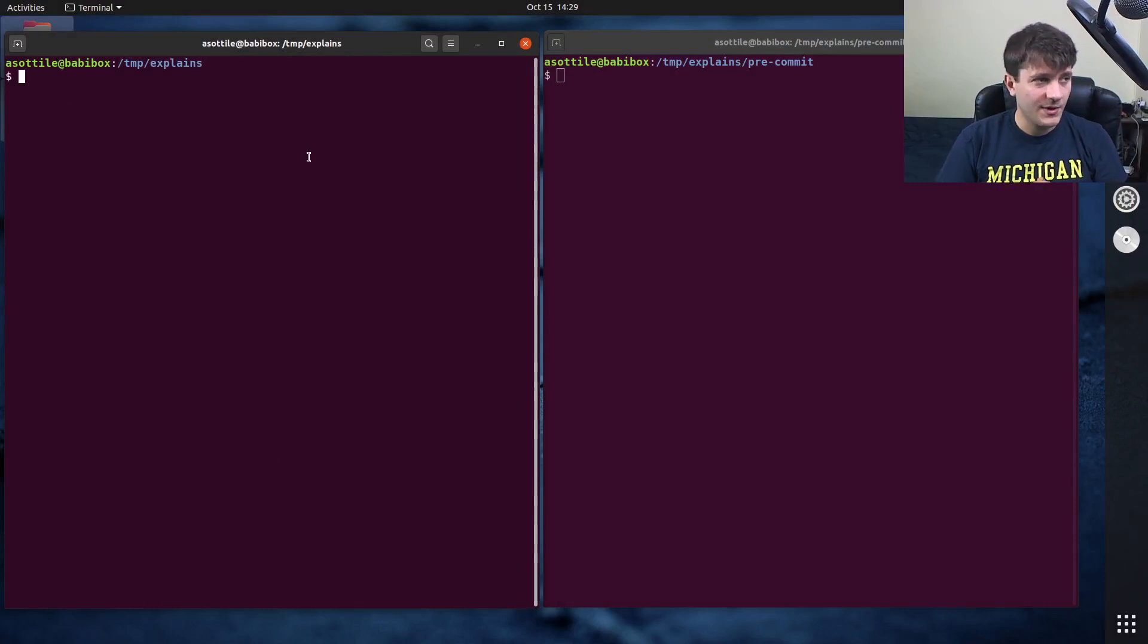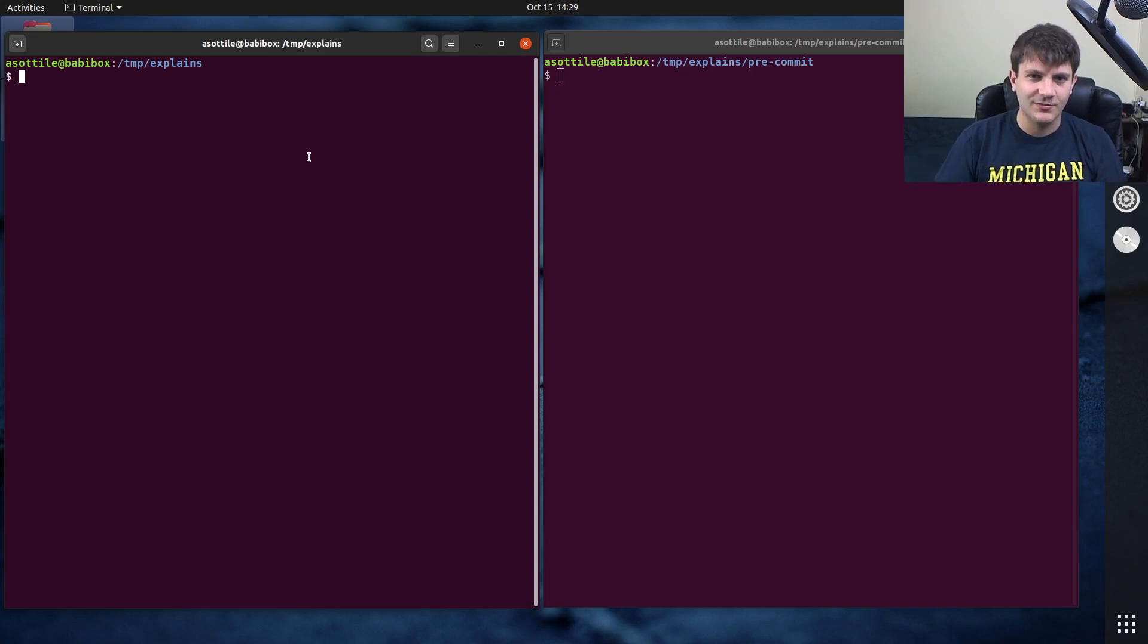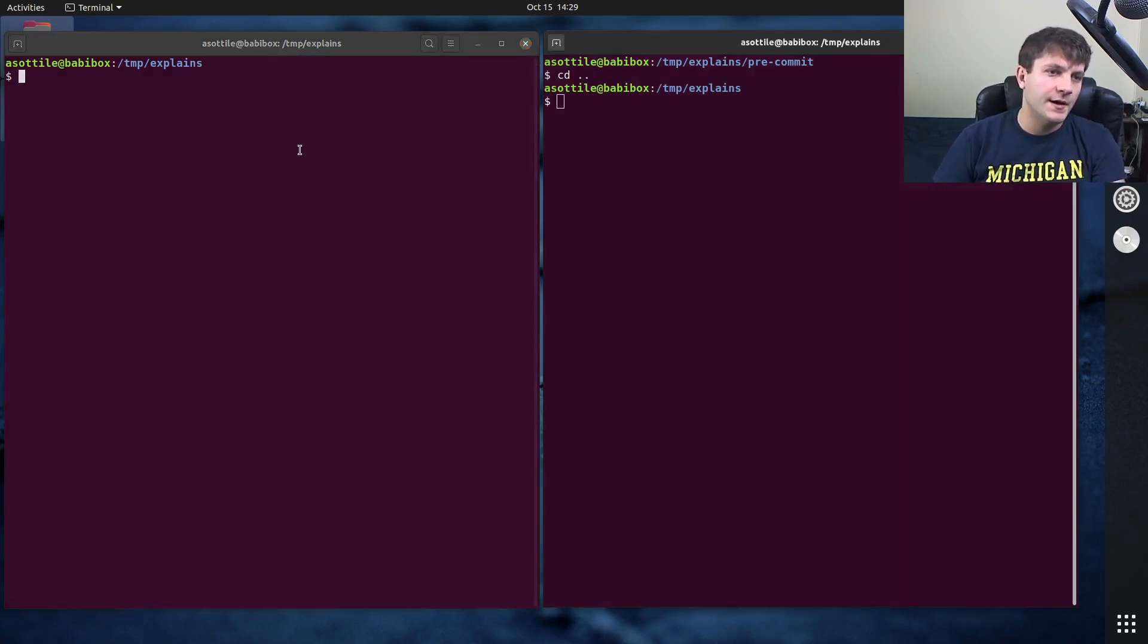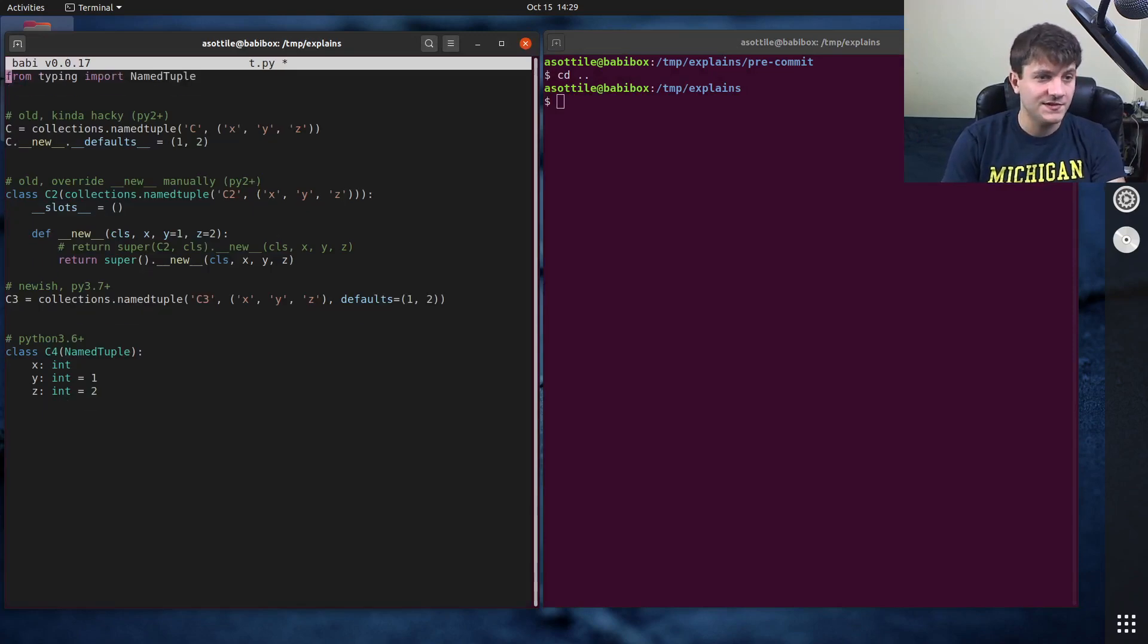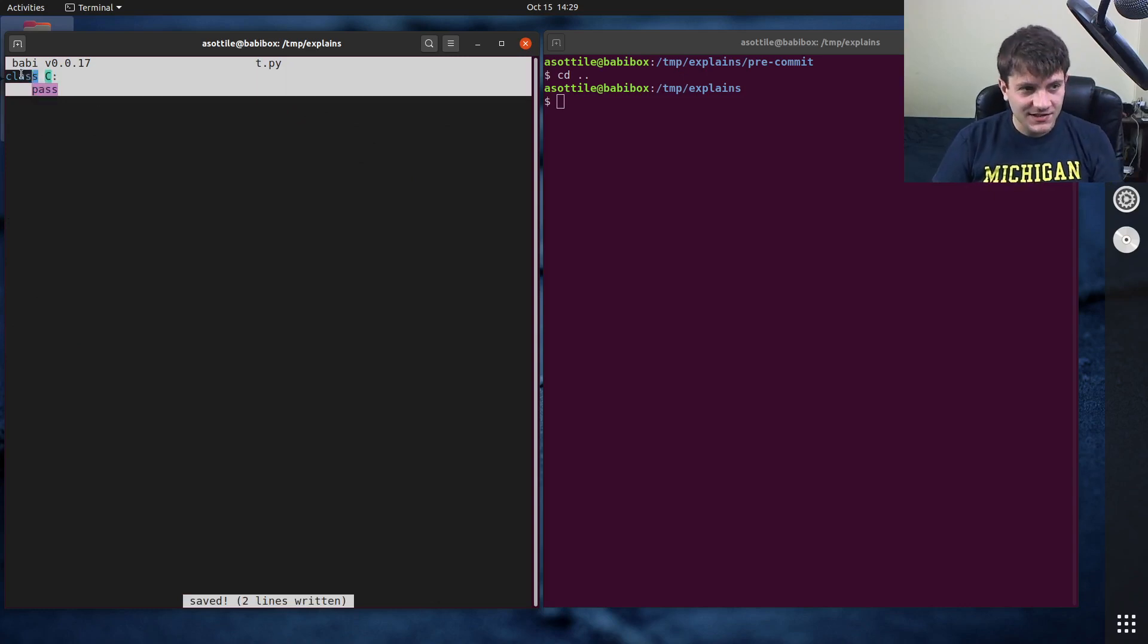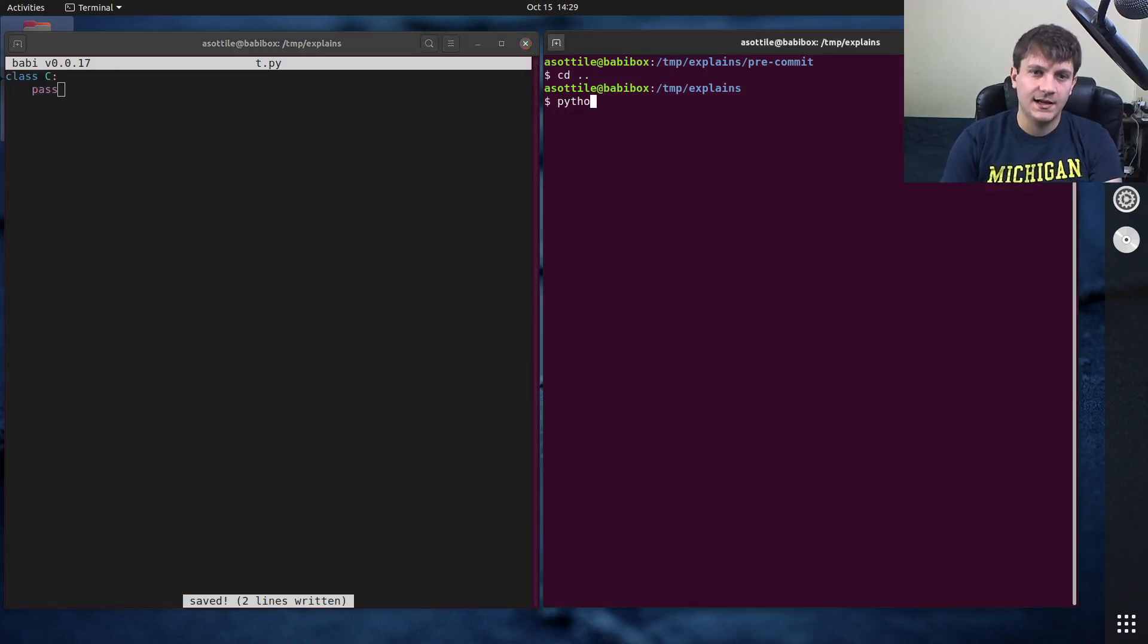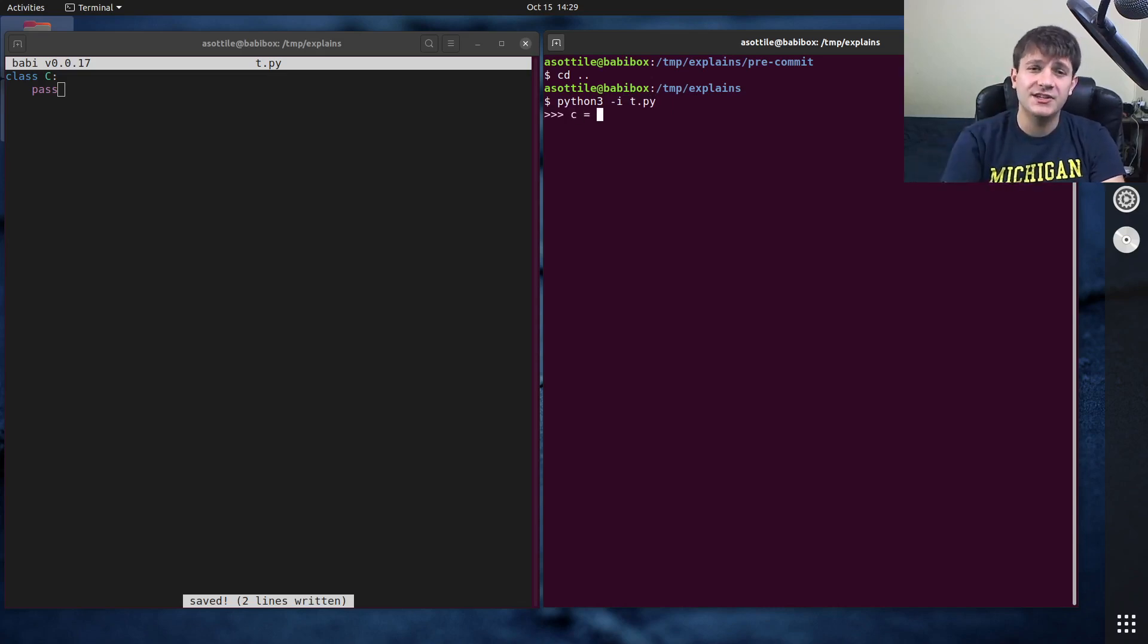Okay so first we're going to talk about normal classes and what attributes they get sort of magically. We're going to make a small class, just class c pass, and we're going to interactively run that script and we're going to instantiate a version of c.